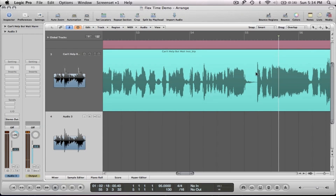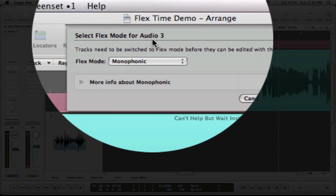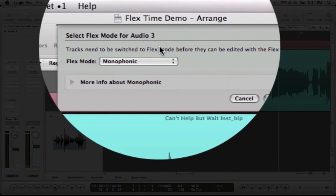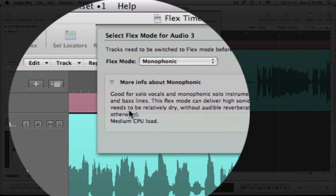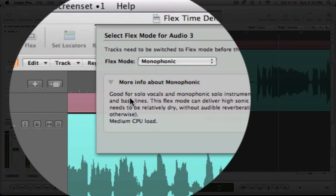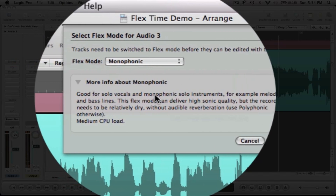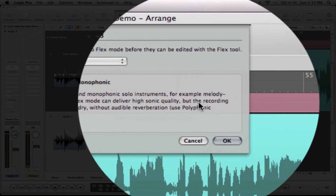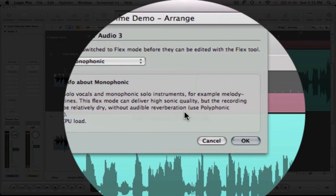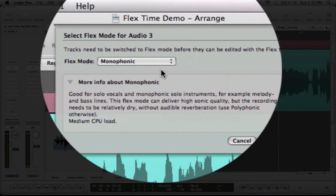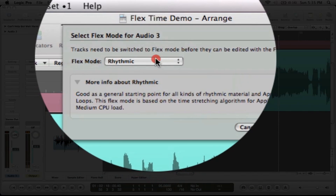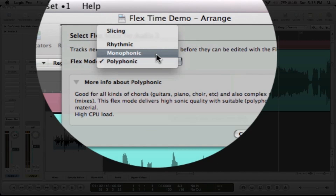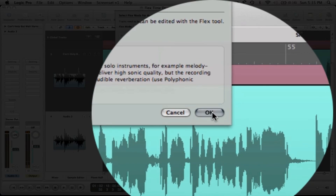We're going to hit escape, select our flex tool, and click on the region. The flex mode menu pops up at the top asking which flex mode to use. You can look at all the different flex modes from the drop-down. Monophonic is good for solo vocals and monophonic solo instruments like melodies and bass lines — it delivers high sonic quality but the recording needs to be relatively dry without audible reverb. If you have reverb, use polyphonic. We're going to choose monophonic because this is a monophonic vocal part.